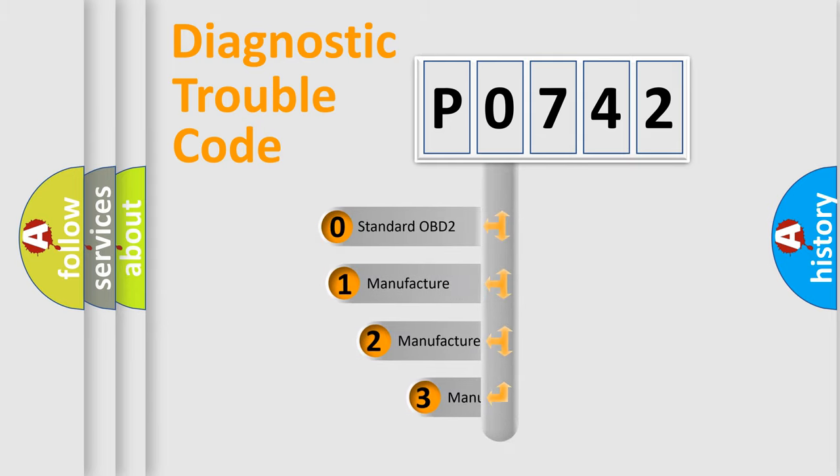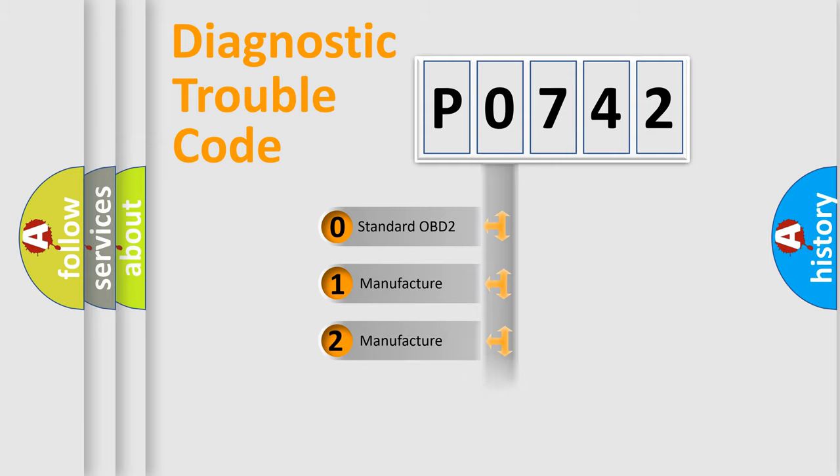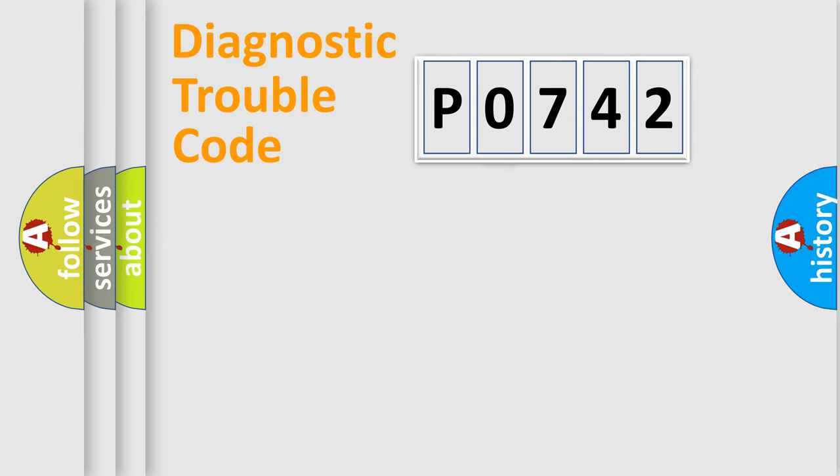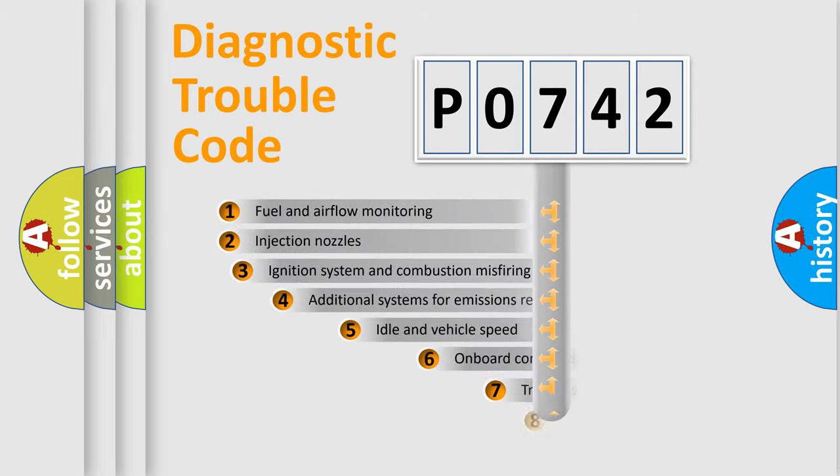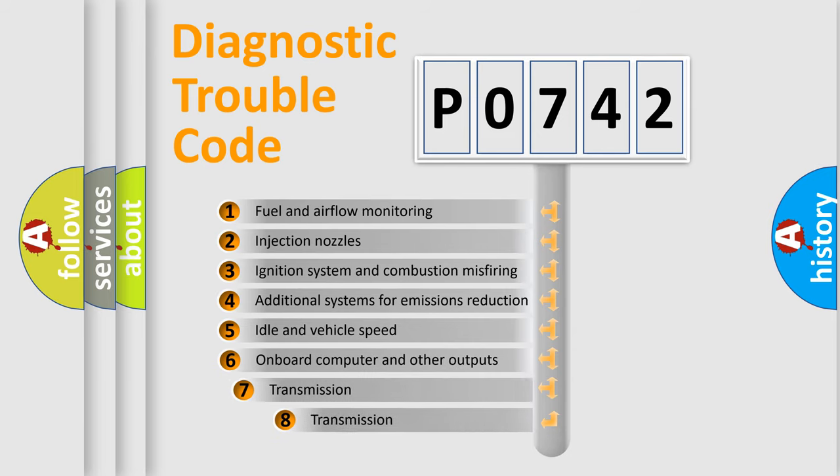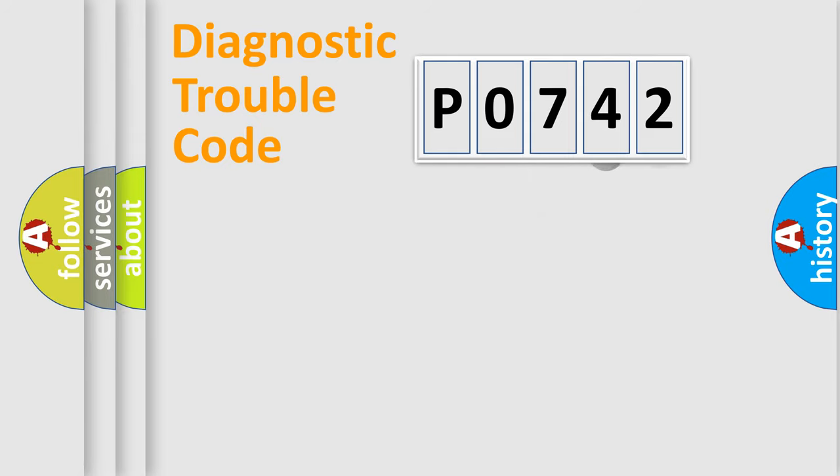If the second character is expressed as zero, it is a standardized error. In the case of numbers 1, 2, or 3, it is a manufacturer-specific expression of the car-specific error. The third character specifies a subset of errors.